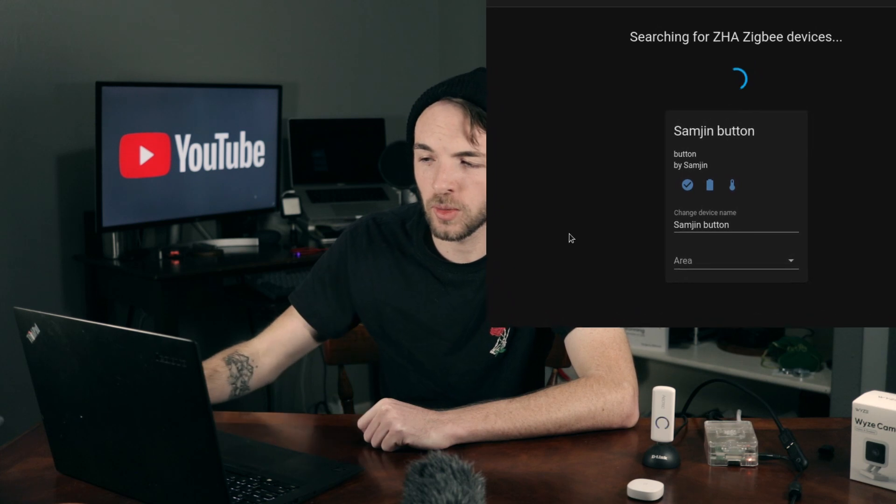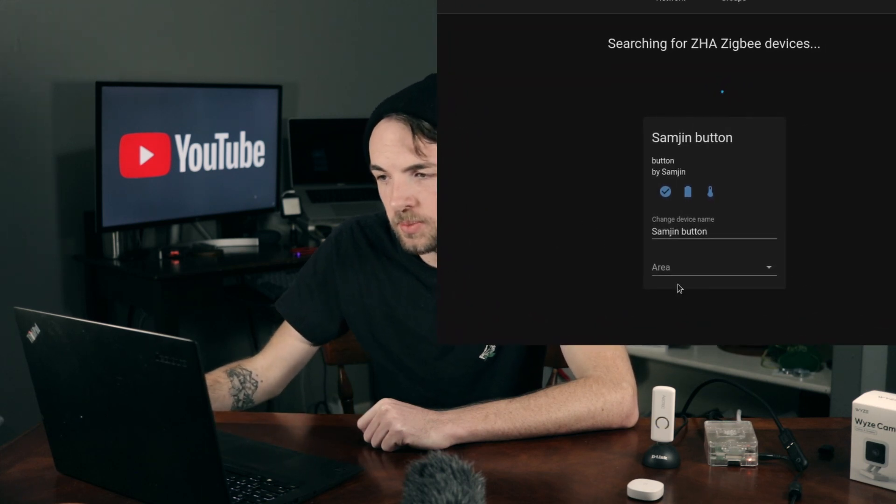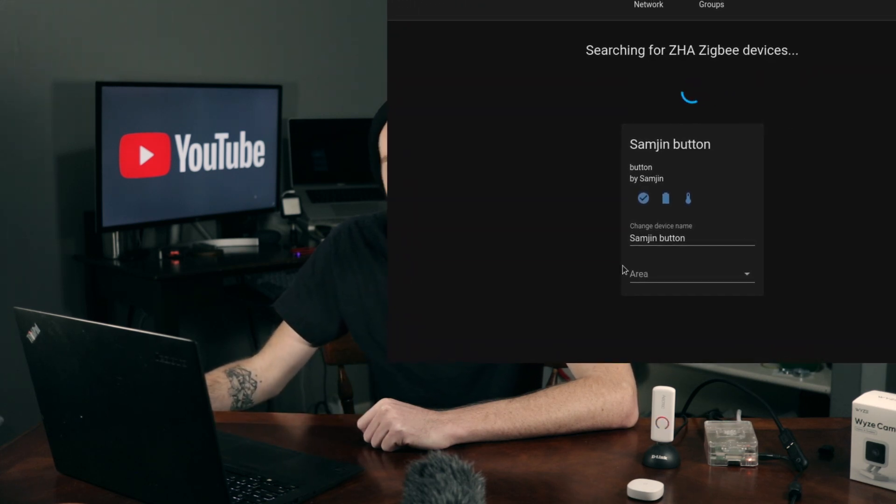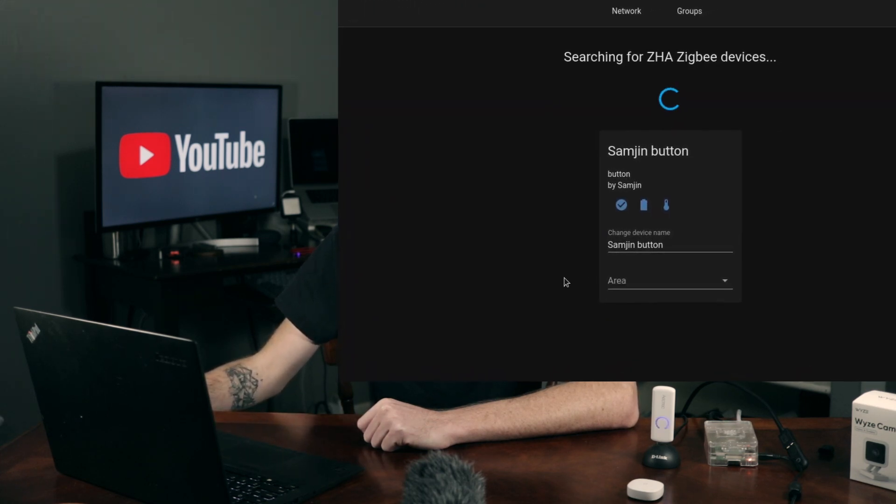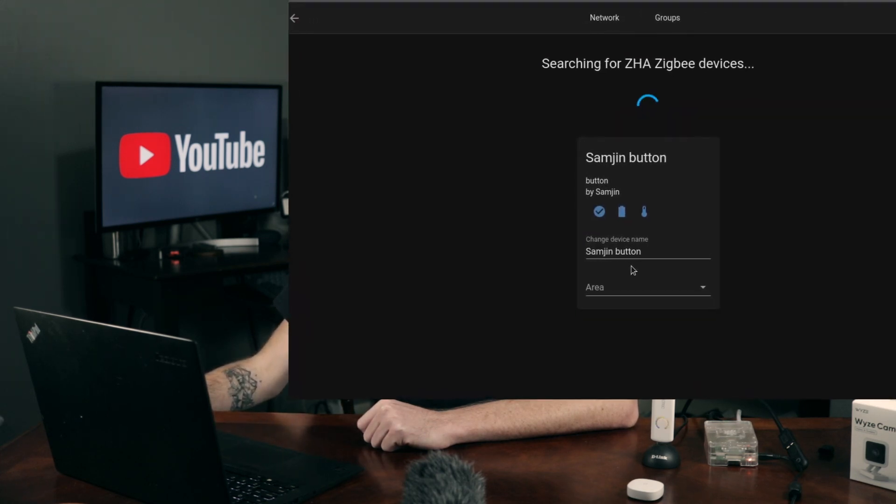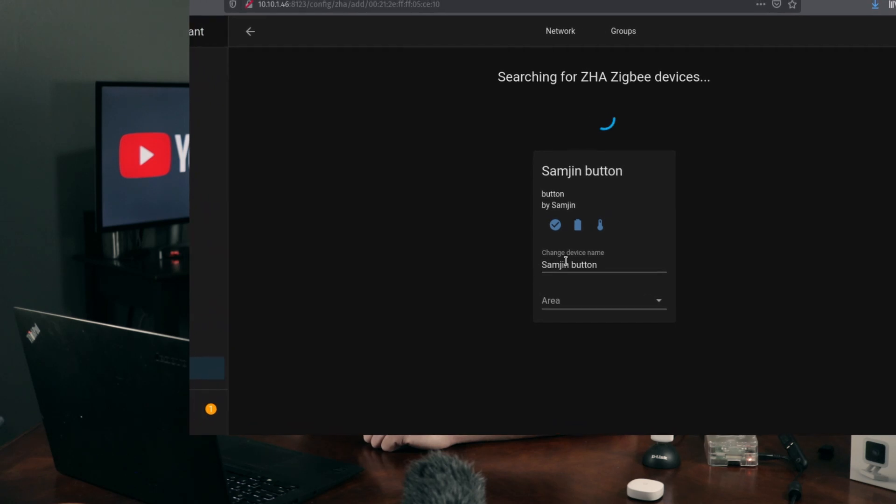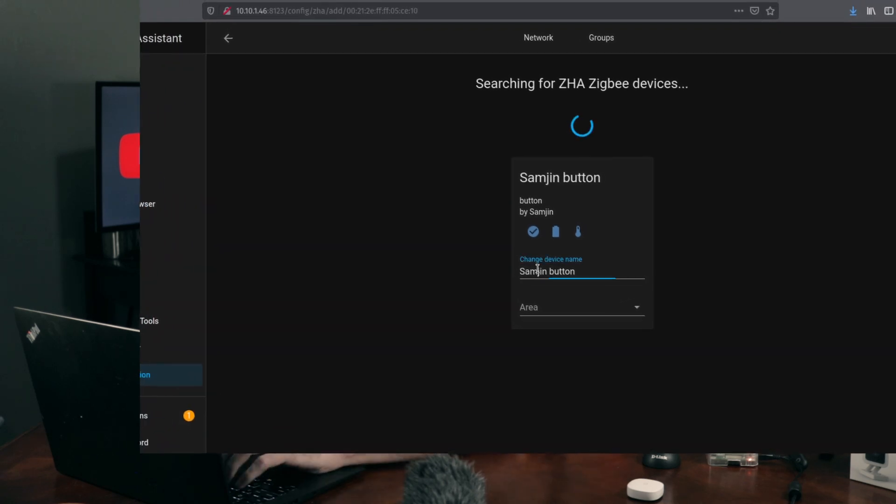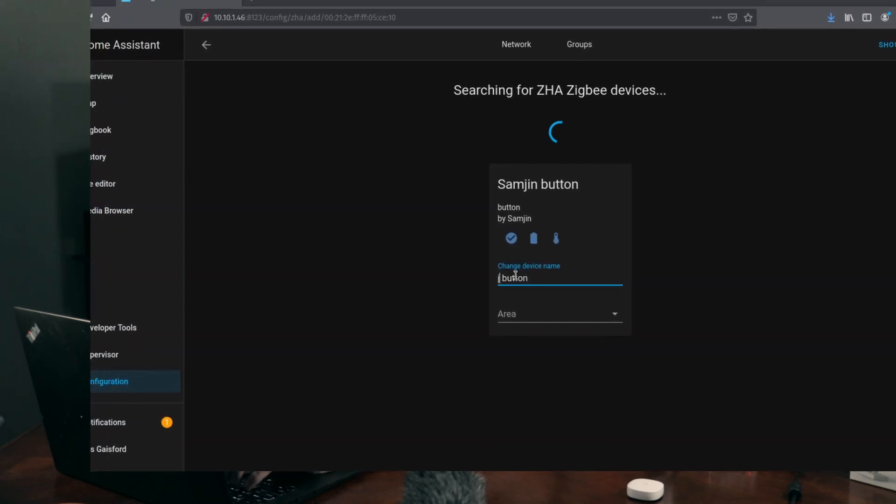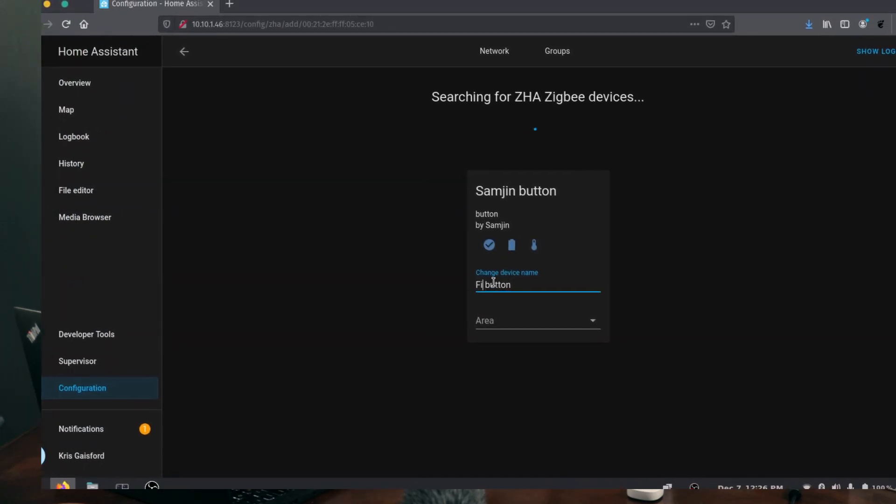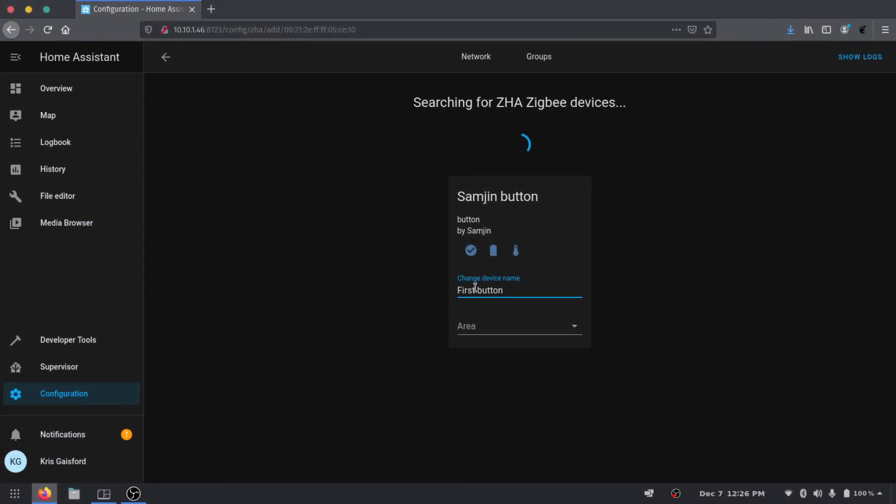I'm not sure where I'm going to be placing the button yet so I'm going to keep the area blank and we'll just give it... we'll just call it first button, just because I do have a few of them in my network and just so I know this is the first one I've added. And there we go that's all we need to do to get this added in.